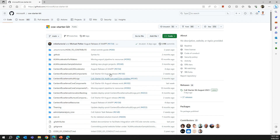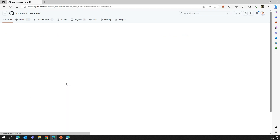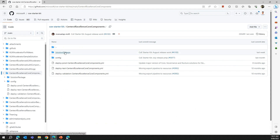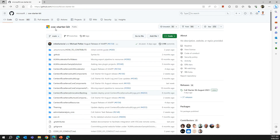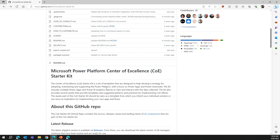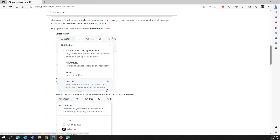On this landing page you'll be able to see all the solutions provided by Microsoft as part of the Center of Excellence Starter Kit. If I go into the Center of Excellence core component folder, I'll be able to see the solution package, the configuration files, and all those nuts and bolts within this application.